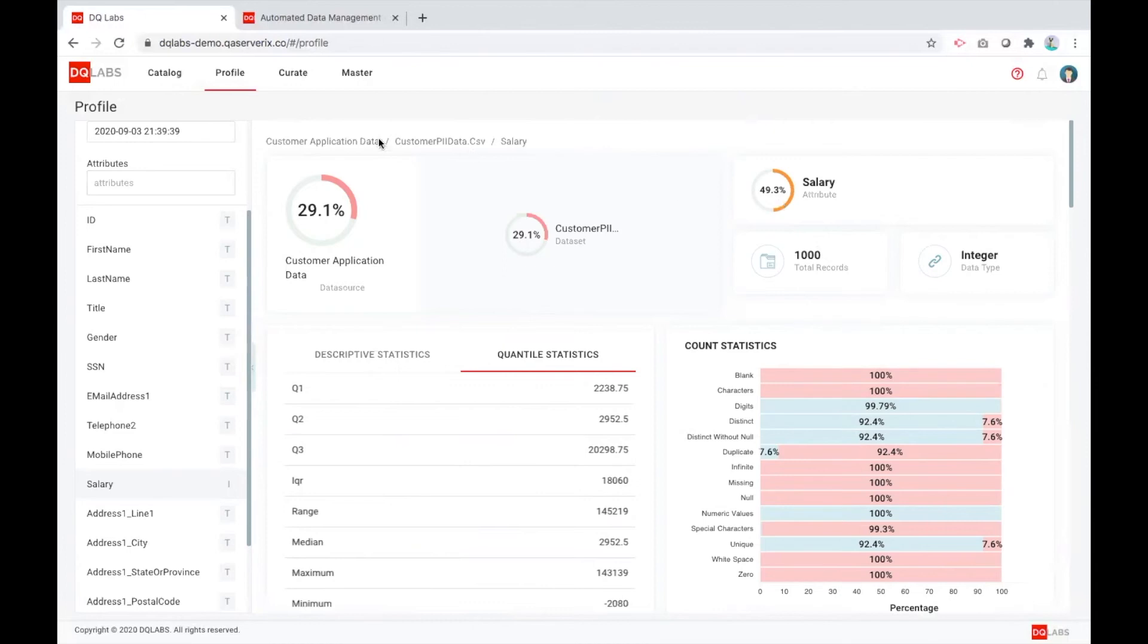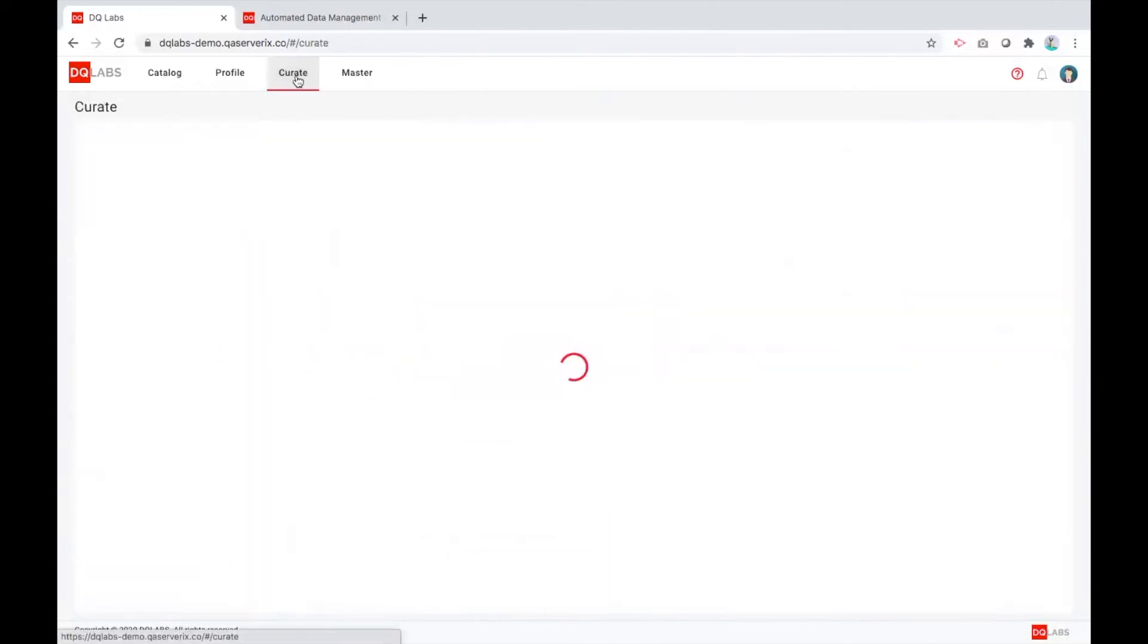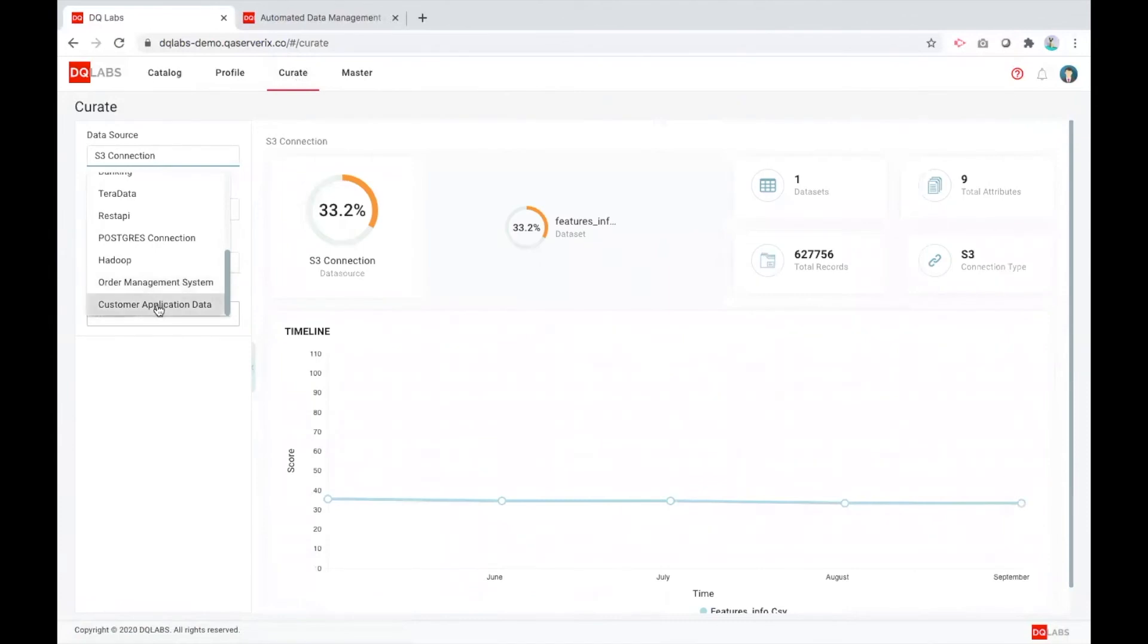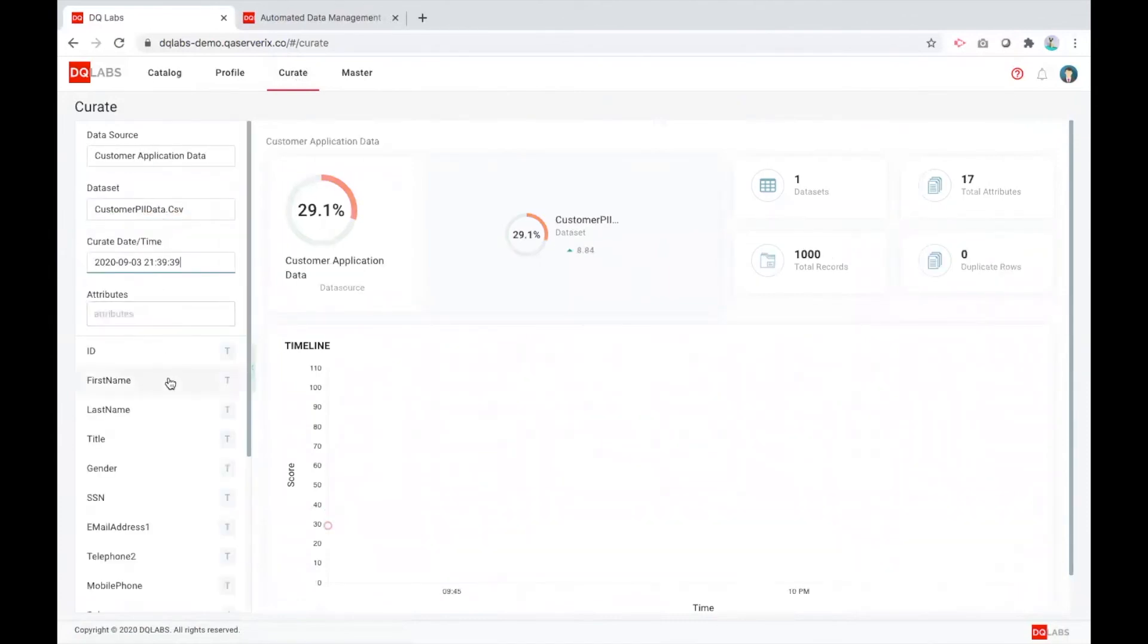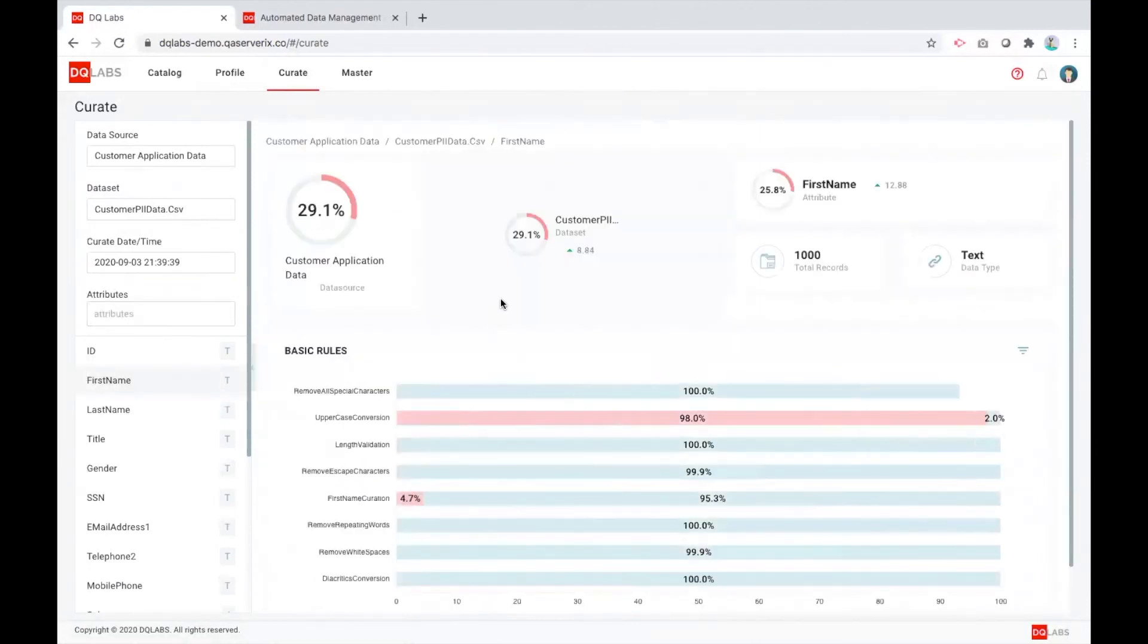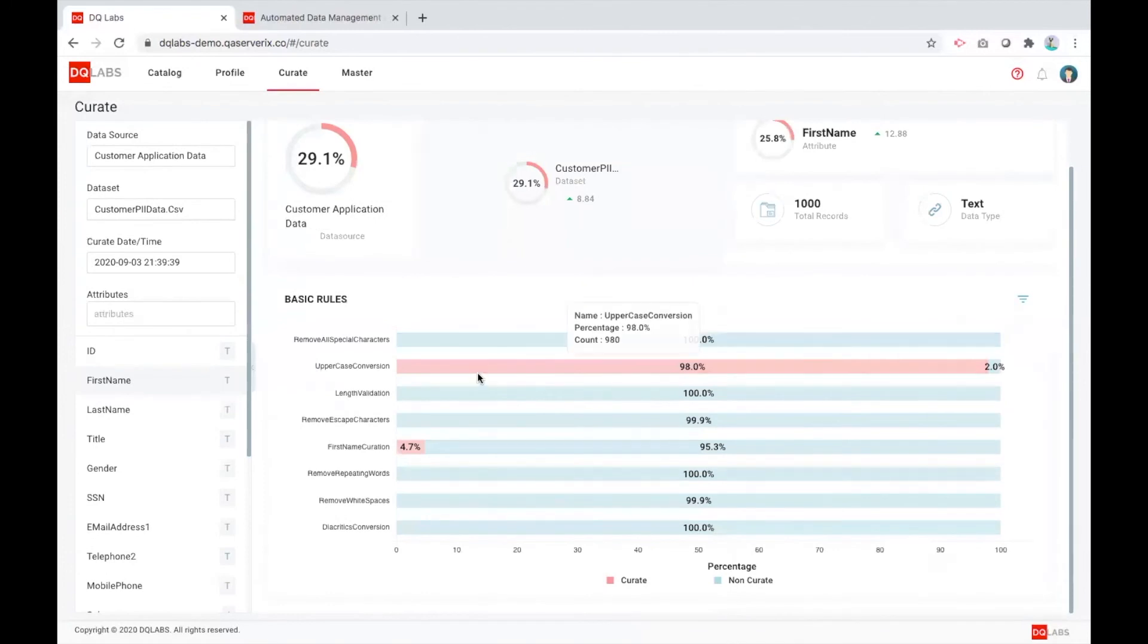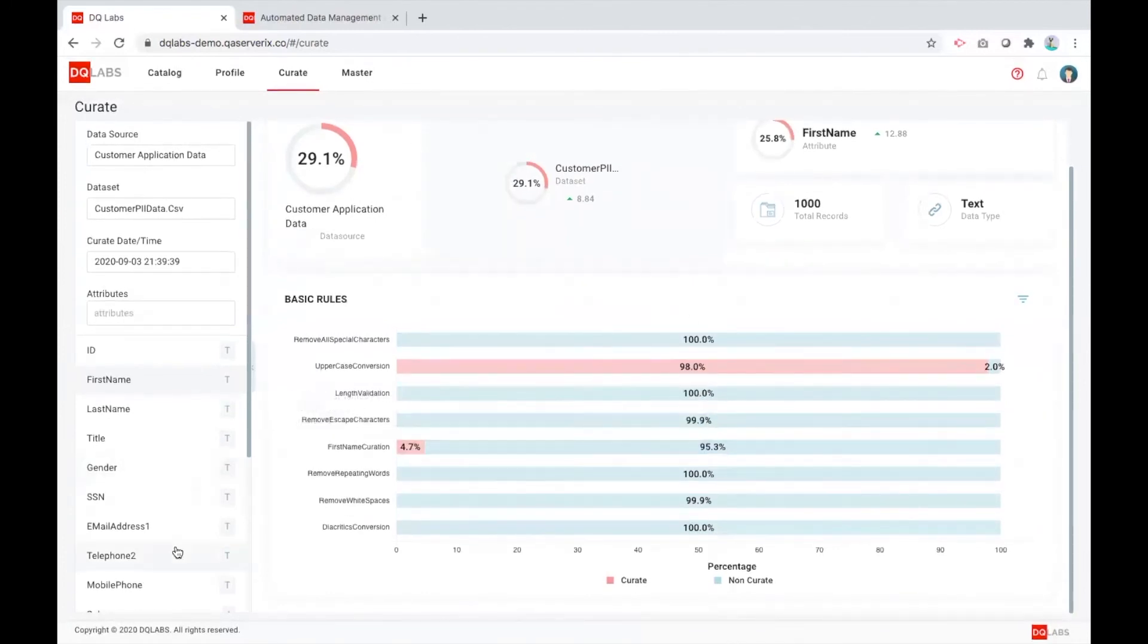Once we understand this is the amount of data that is good data and this is the amount of data that is bad, we create a curation plan and it automatically cleanses that data as the data is ingested. This provides the organizations not to worry about how much data they have, or they can just focus more on the trustable data or the clean data for any of those reporting purposes.